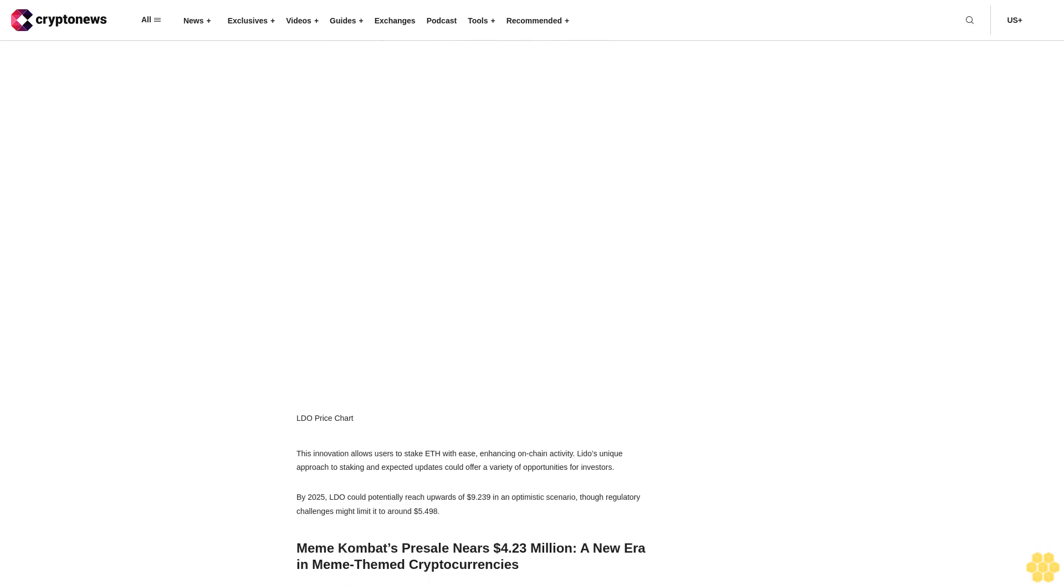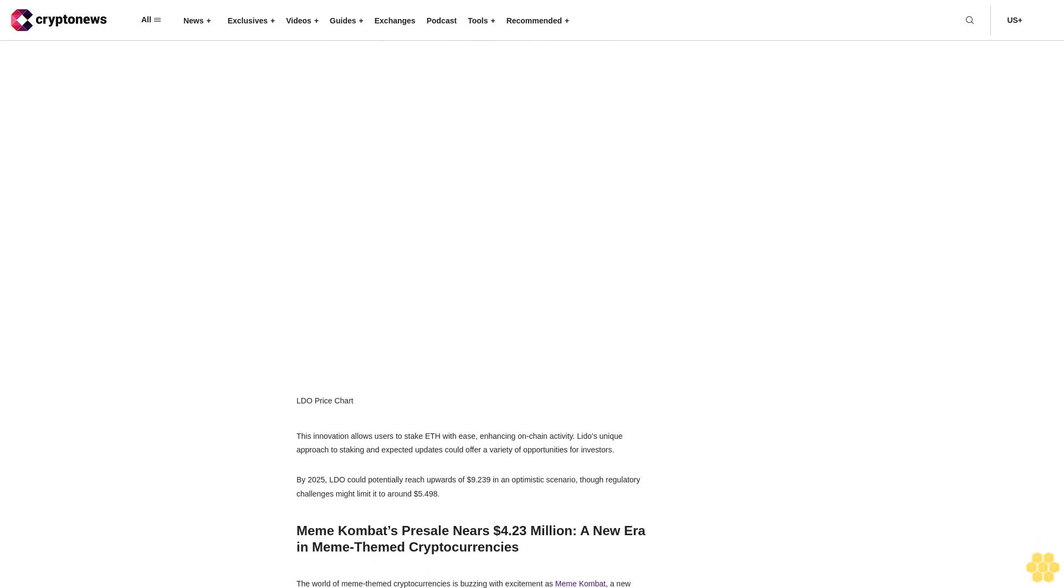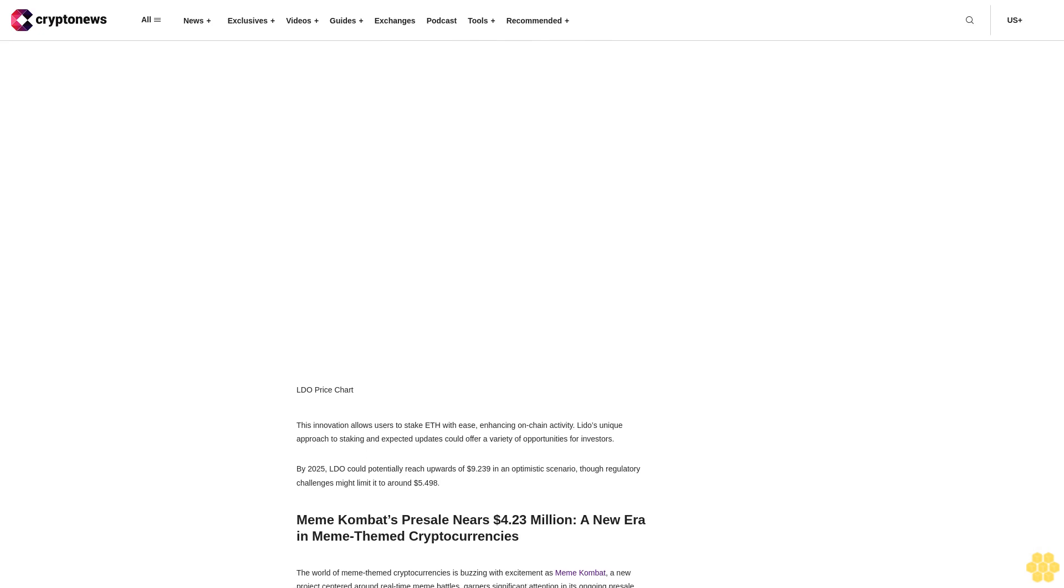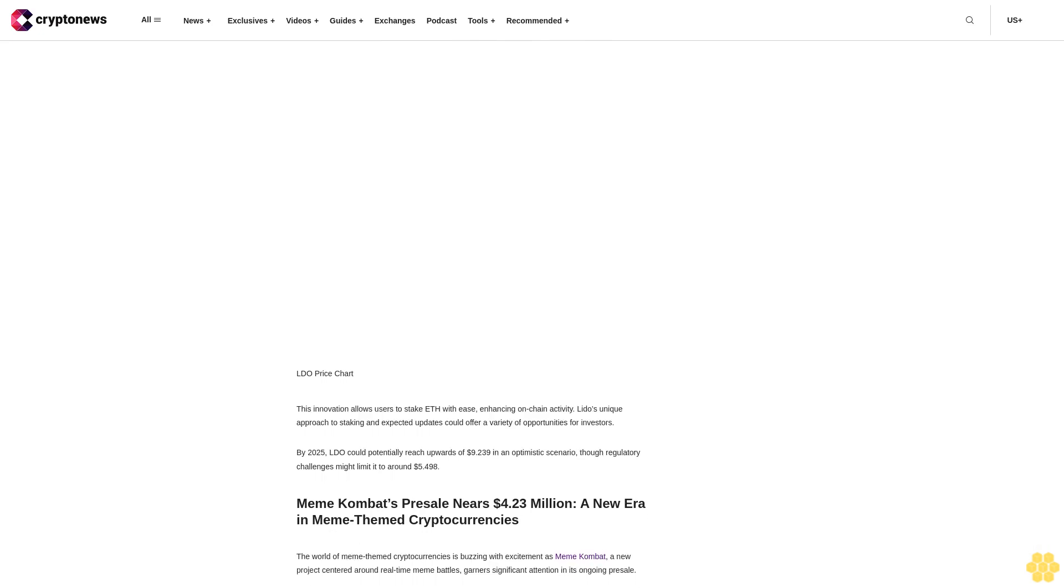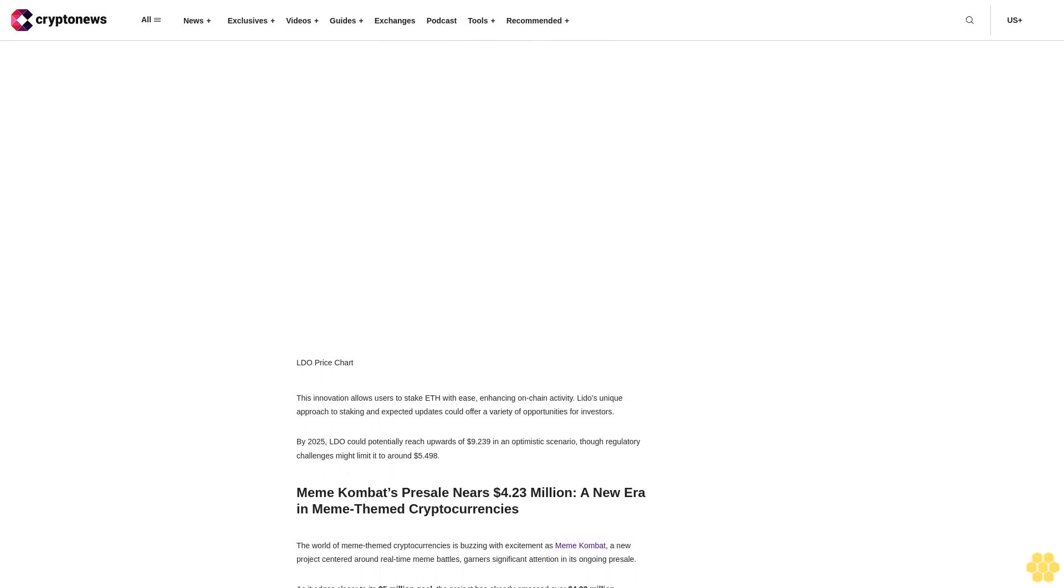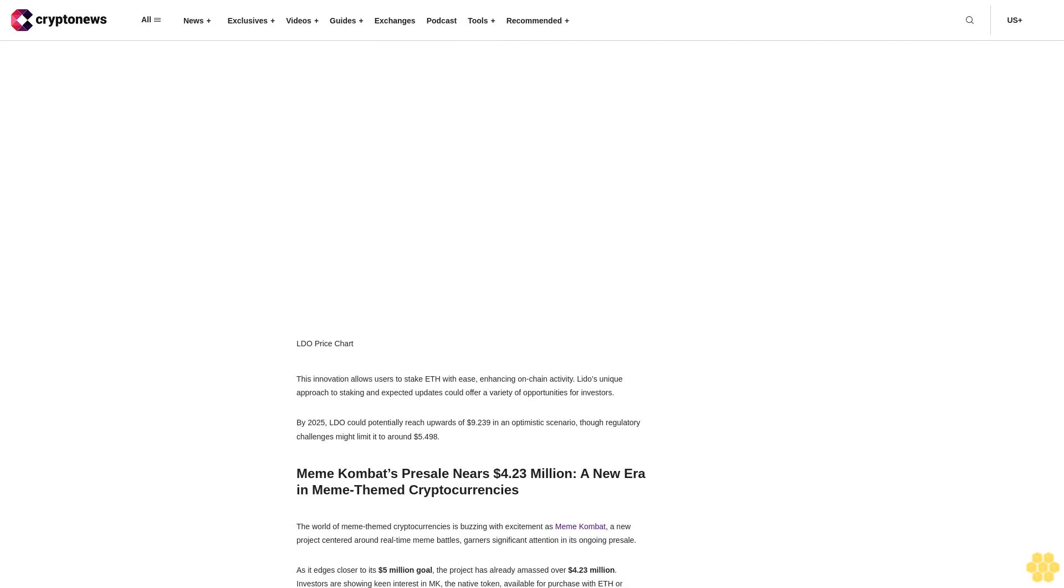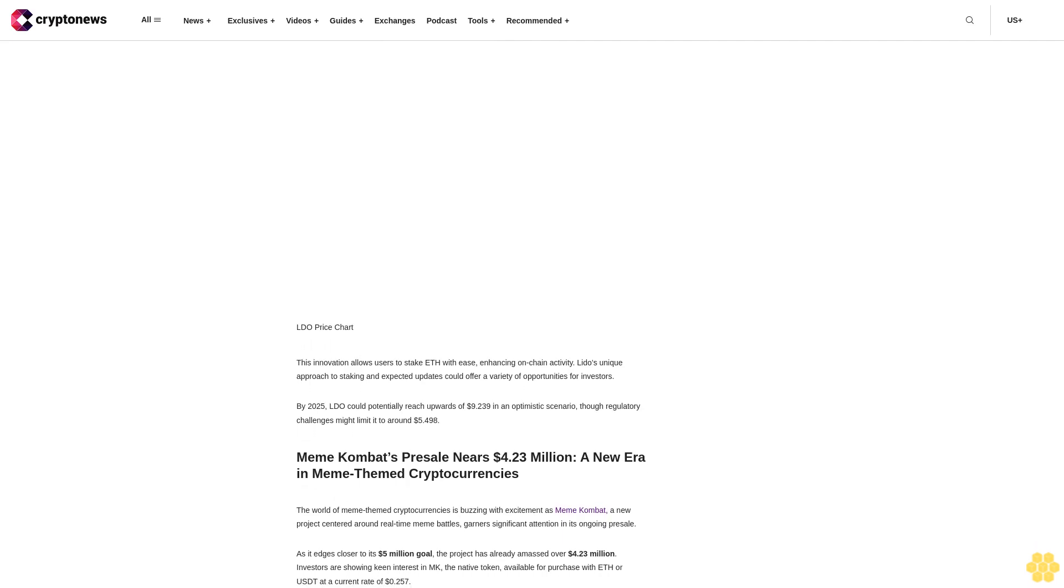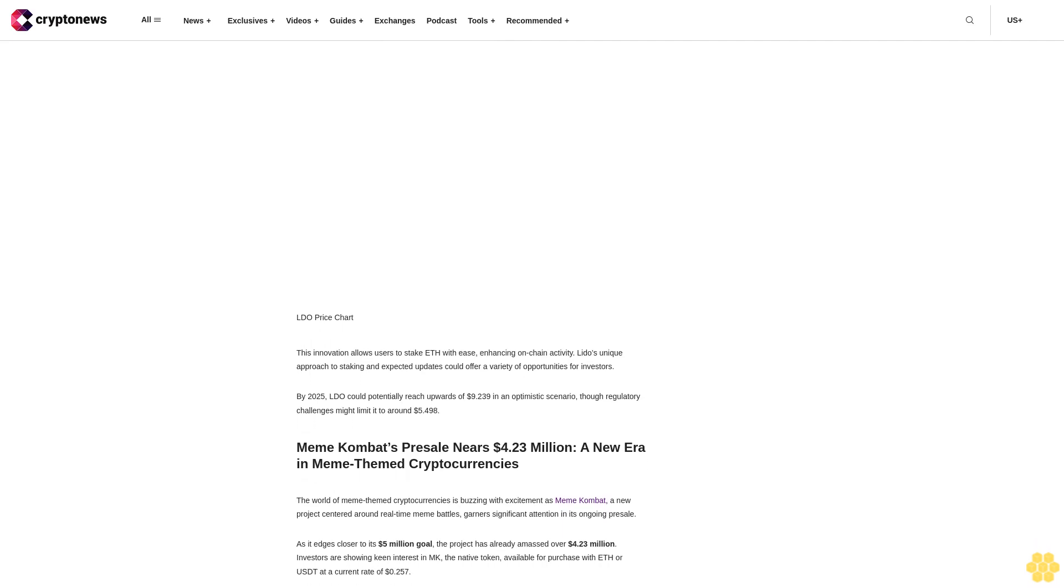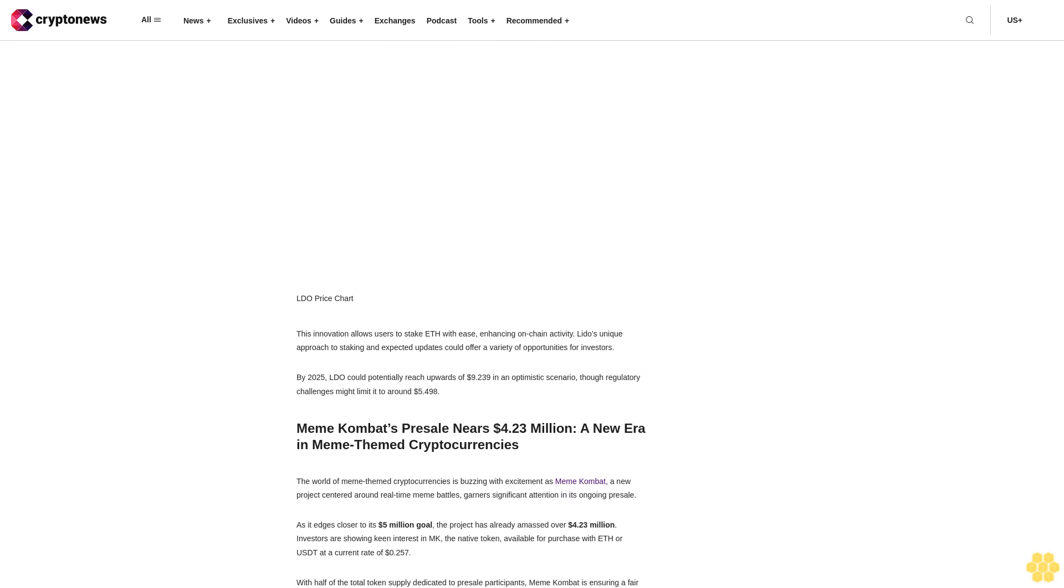Algorand's circulating supply nears 8 billion out of a 10 billion max. The Algorand Foundation's recent partnership to launch the Algorand Blockchain Academy highlights its commitment to blockchain education and transparency, potentially boosting ALGO's market standing.